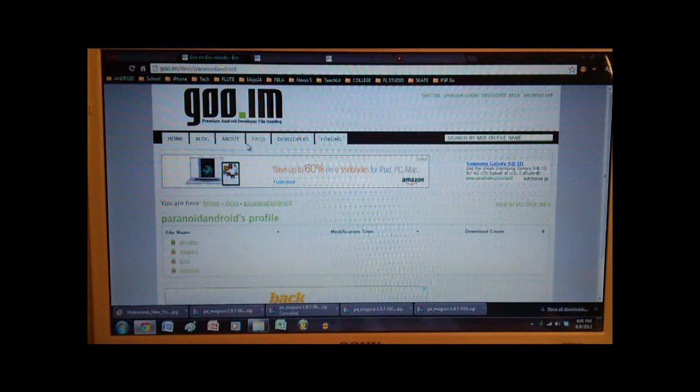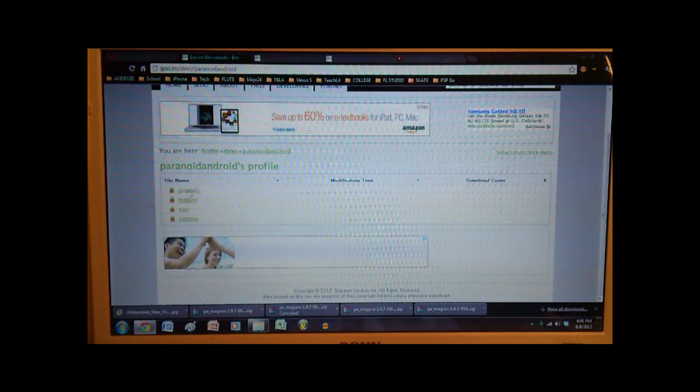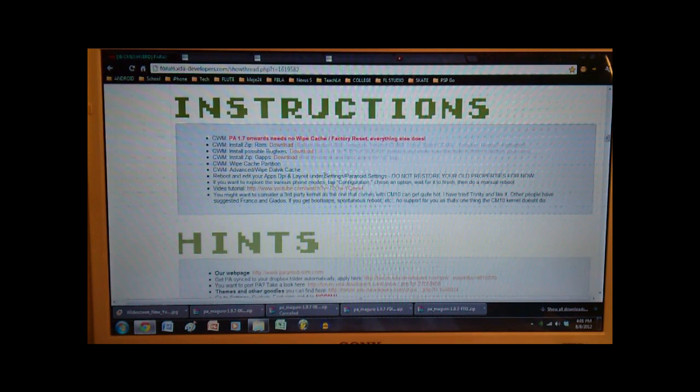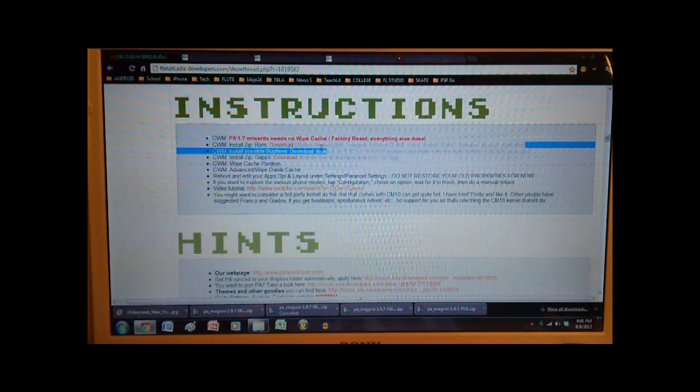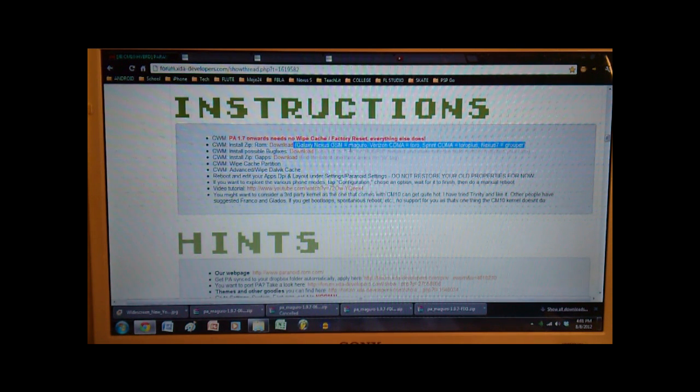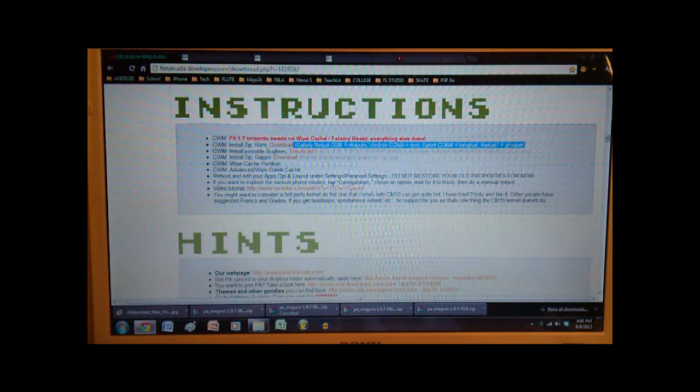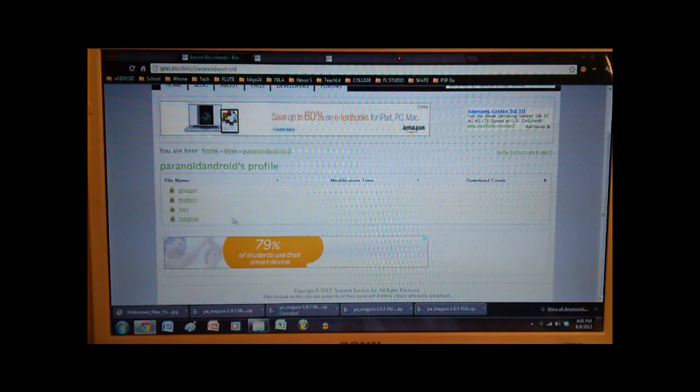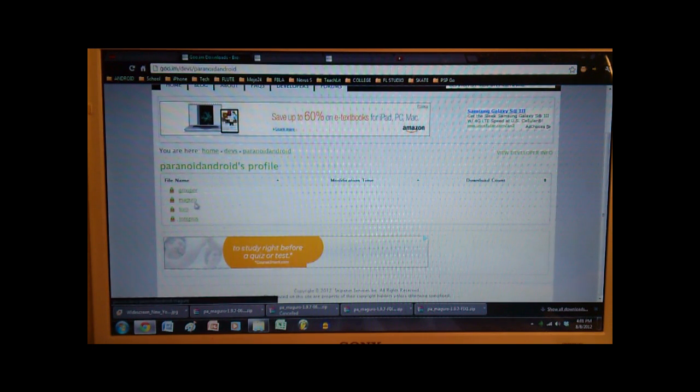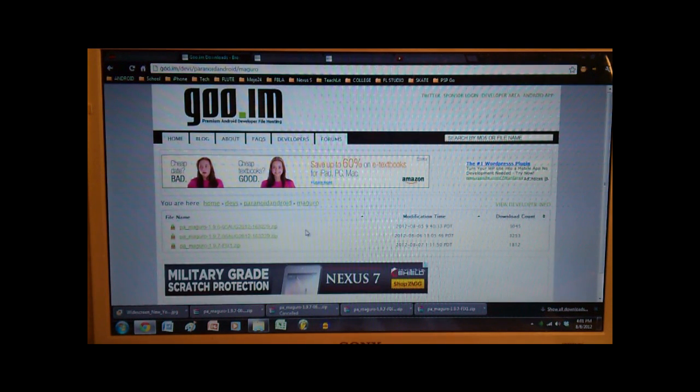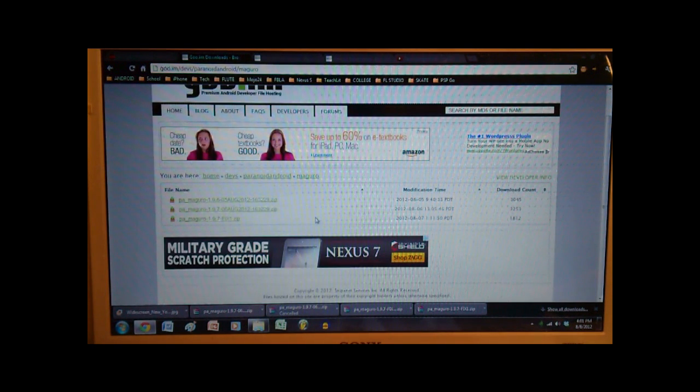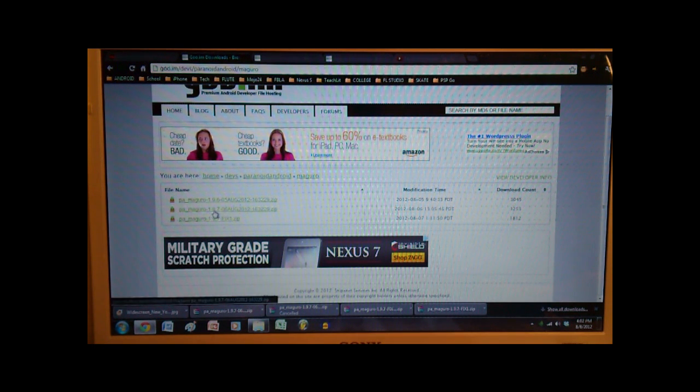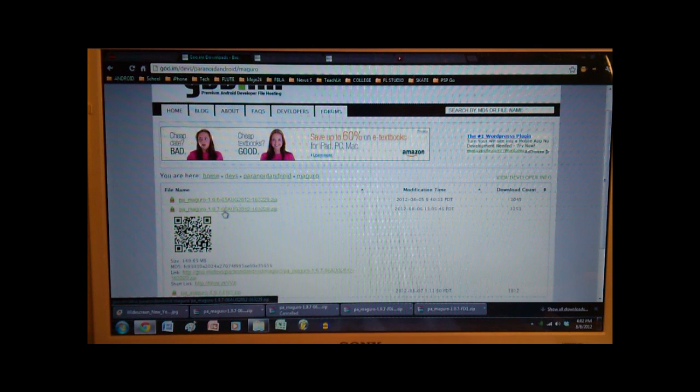So every time you see download, you're gonna be clicking on it. I'd like to hold the control key on my keyboard so I can open up new tabs for each link. Okay, so it's going to take us to this website over here and then you'll notice four options. And if we go back to our instructions, we'll see a key that's typed out in gray. But if you have the GSM version, you're gonna click on Maguro, and then Toro, Toro Plus, Grouper for the rest of the versions. So because I'm running the GSM version, I'm gonna go ahead and click on Maguro.